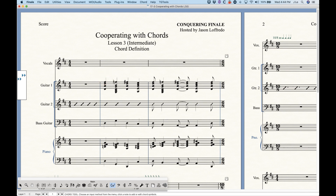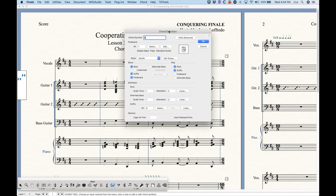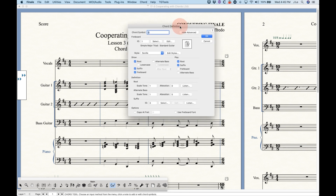There are a couple of ways to get to the chord definition dialog box. First of all, if you have no chords in your score, you can simply double-click at a rhythmic or beat position and it will pull up the chord definition dialog box.